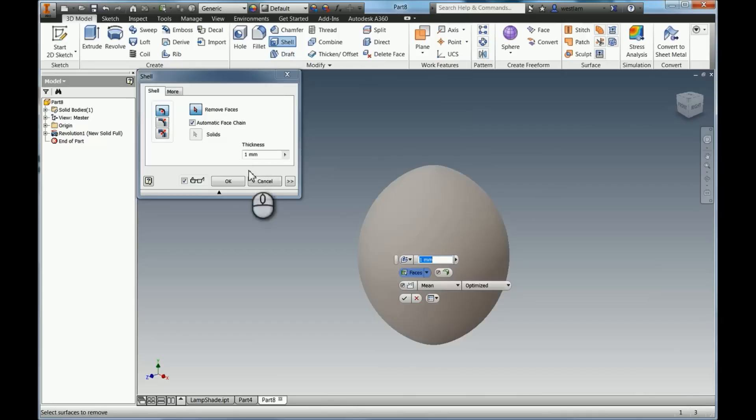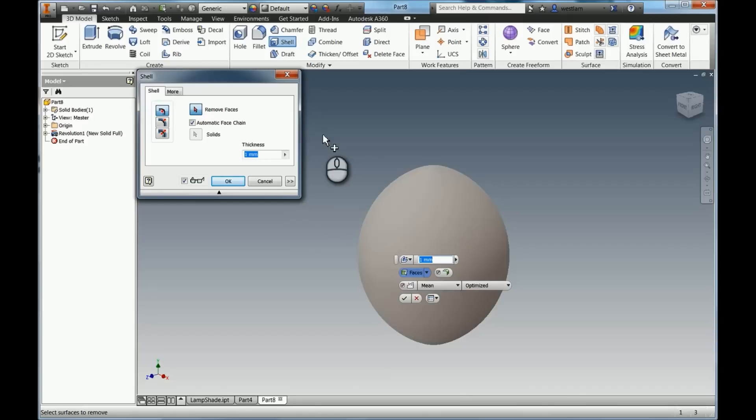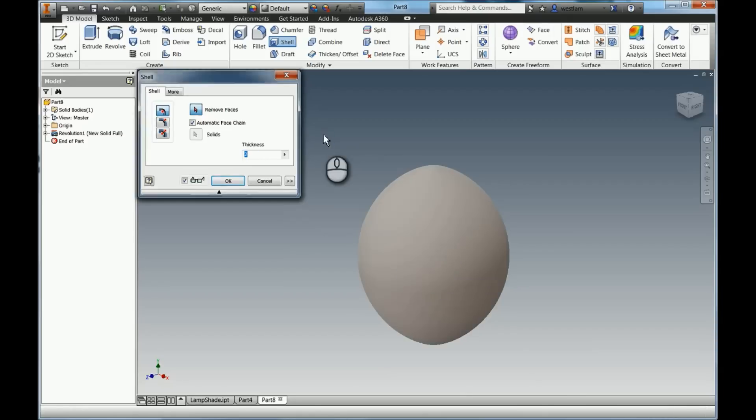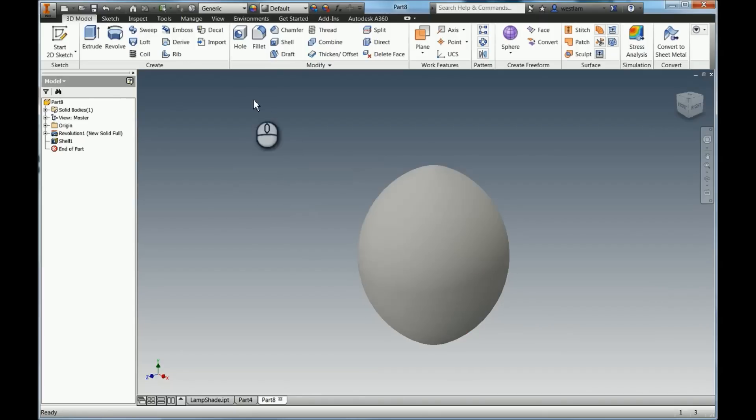So before we put the hole through for assembly, I'm just going to shell it. So if I click shell, you've then got the wall thickness. Now what's really important is 3D printing is how we're going to manufacture this. My nozzle diameter is 0.4. So everything I do, I try and keep divisible by 0.4 so that I know I won't have any issues when I'm printing it. So I'm going to make that wall thickness 2mm. That's gone ahead and shelled that part for me.